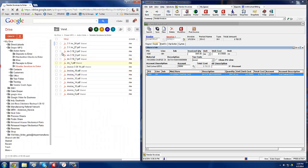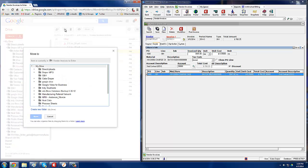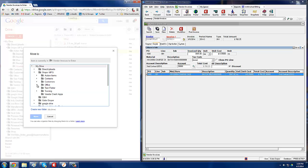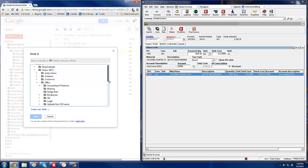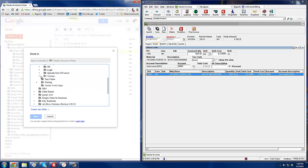Once you're done with that, you want to select the invoice, click the move icon. Then you want to move it into the appropriate vendor folder.